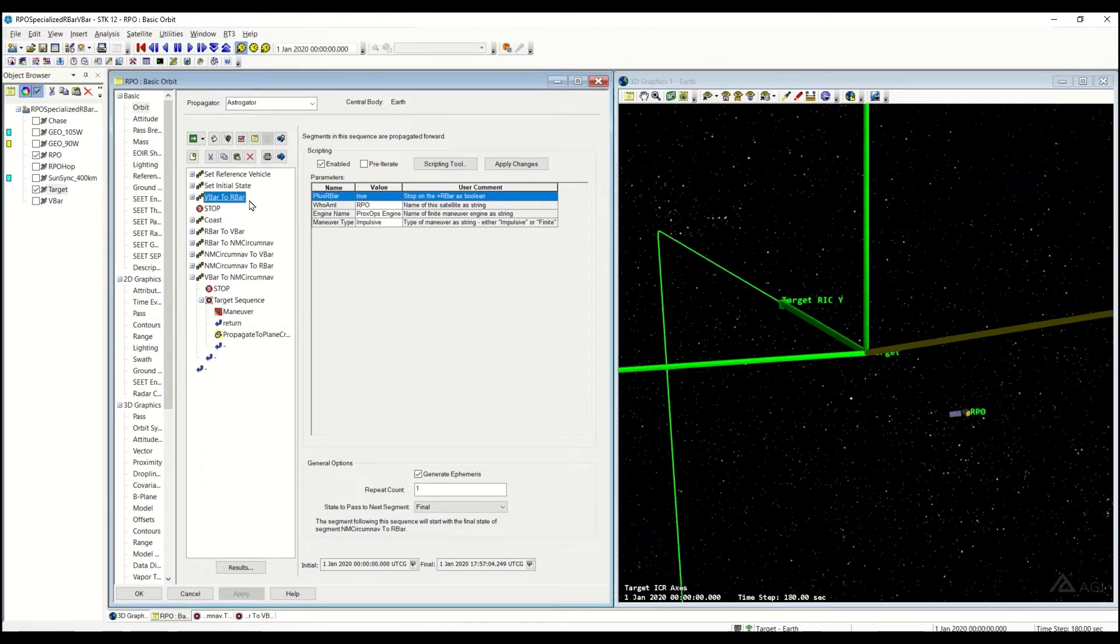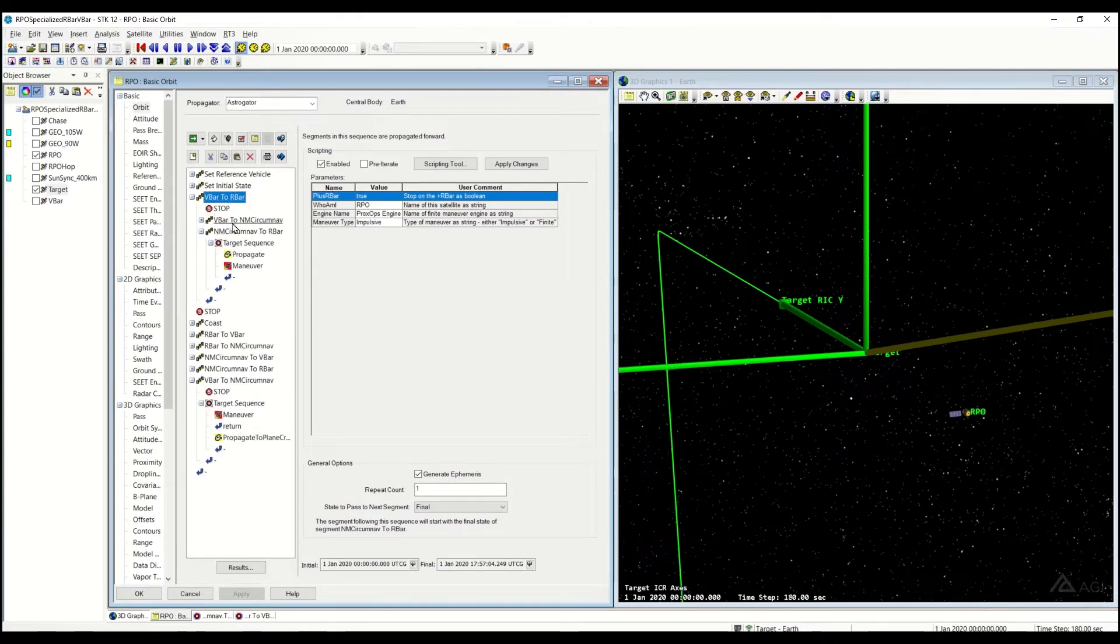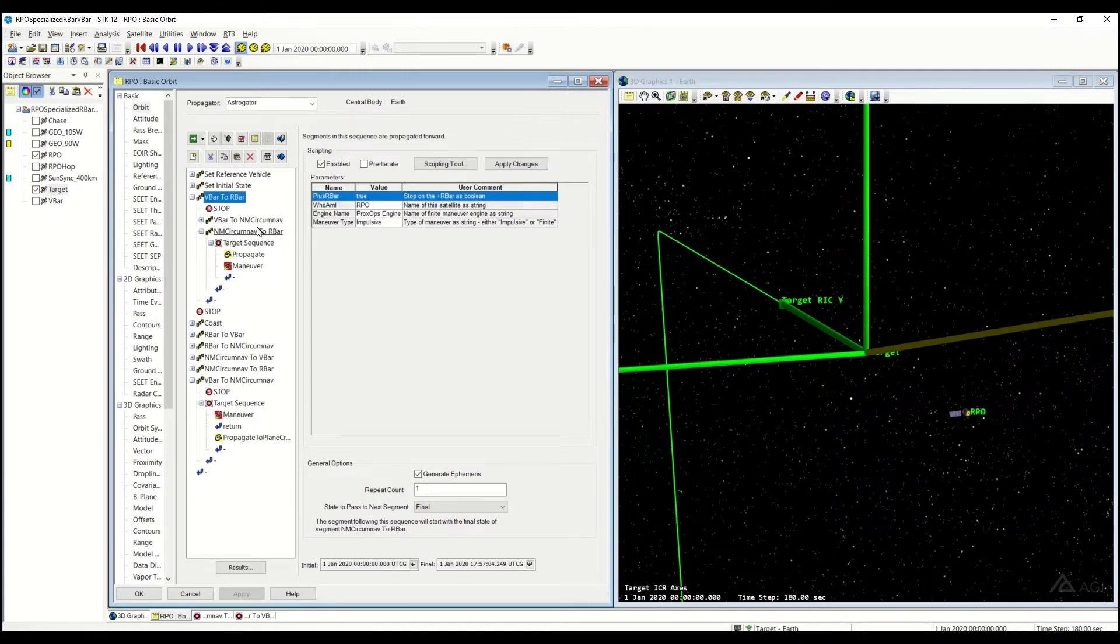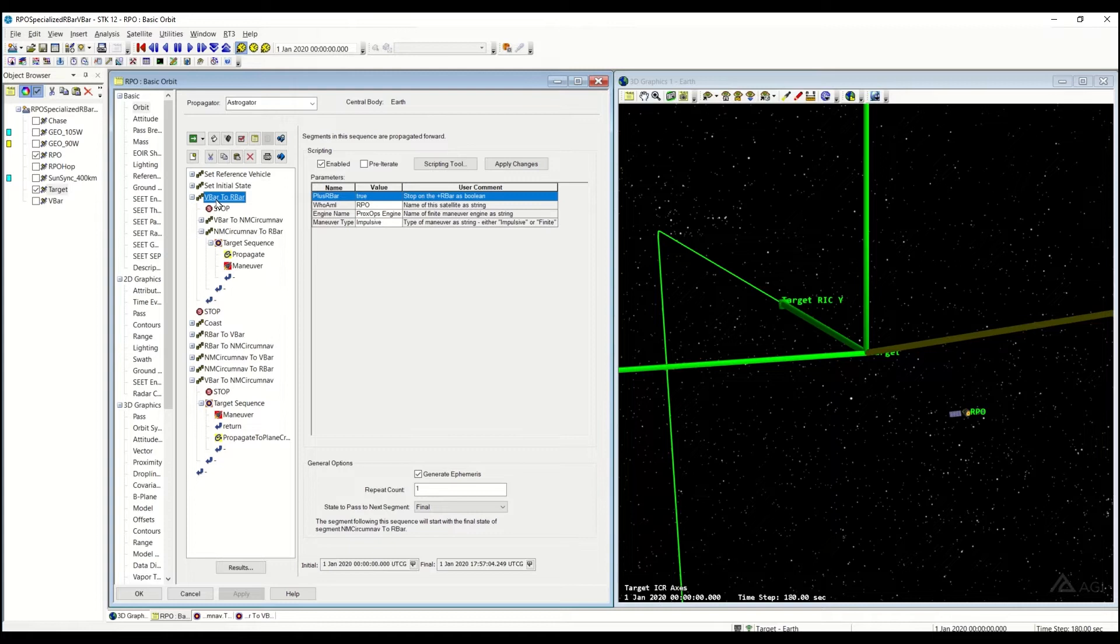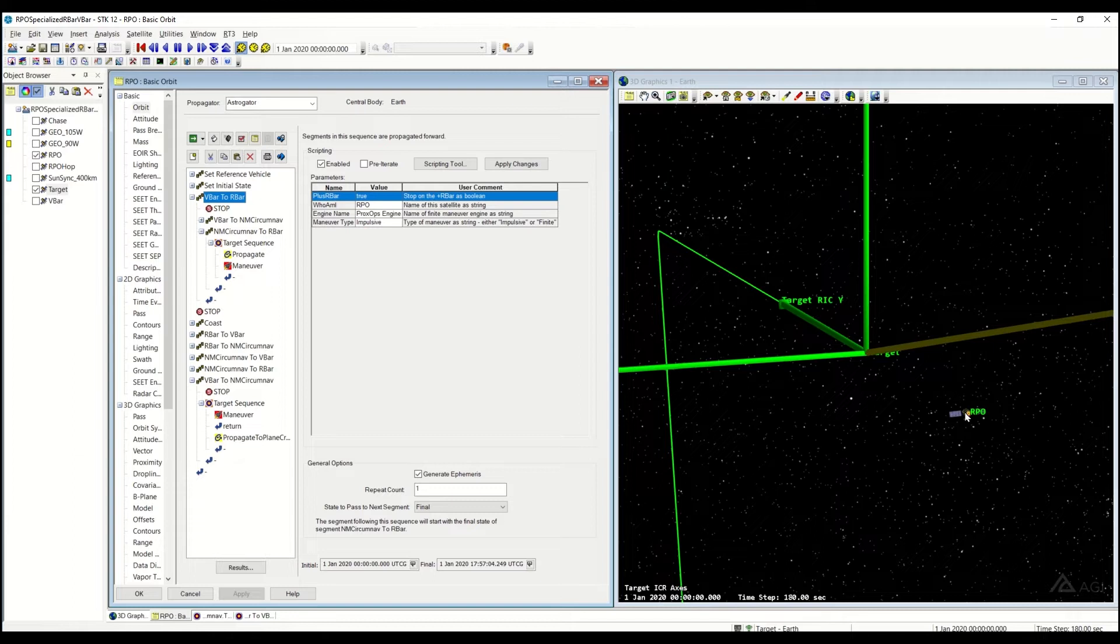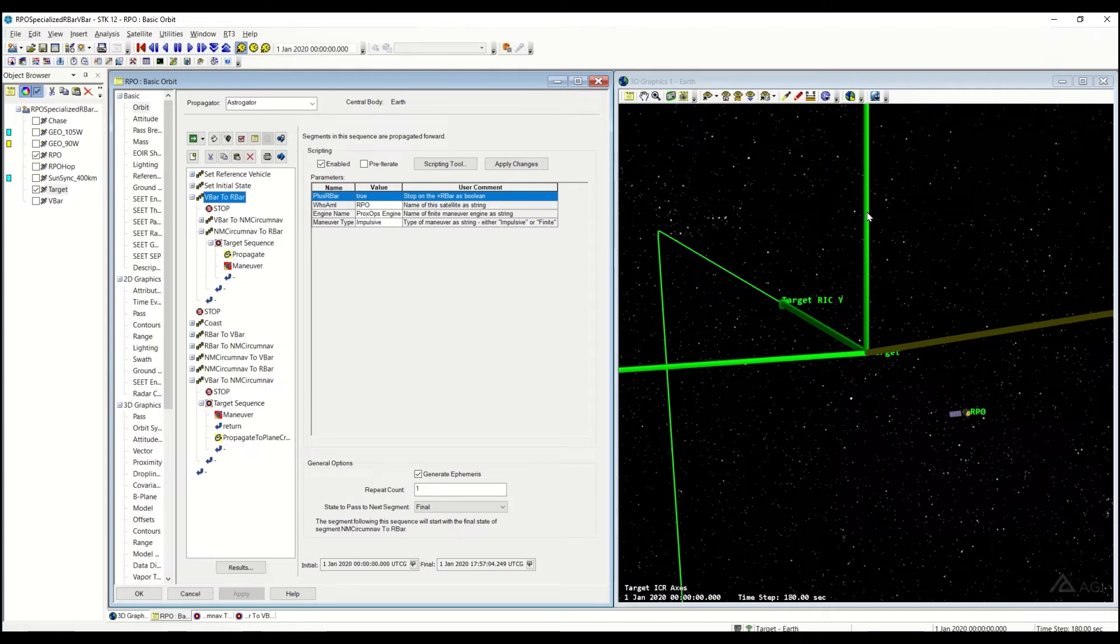The V-bar to R-bar is actually going to be comprised of two other sequences in that folder: the V-bar to natural motion circumnav and the natural motion circumnav to R-bar, which is going to be covered in other videos. But in short, what it's going to do is go from the V-bar, enter yourself into a natural motion circumnav, and then that natural motion circumnav is going to keep on continuing until you hit the R-bar.